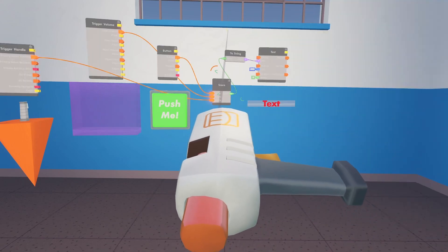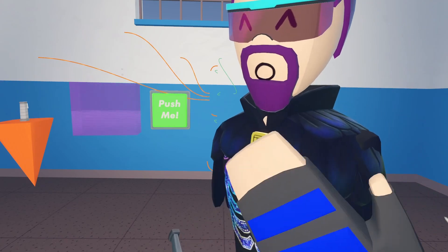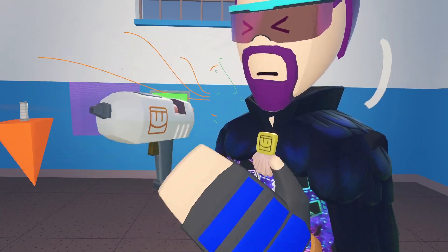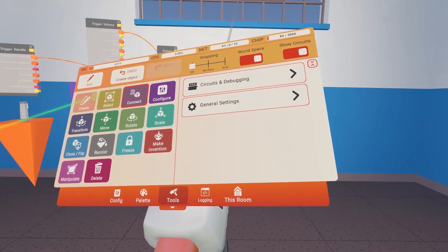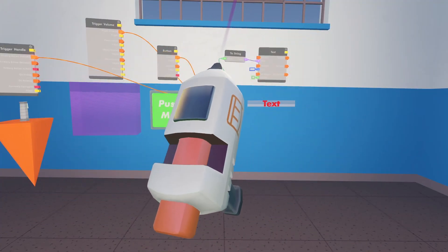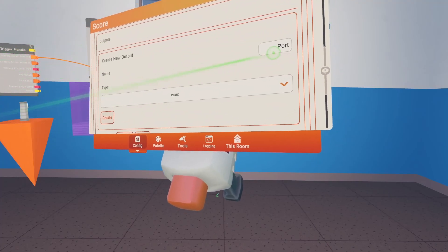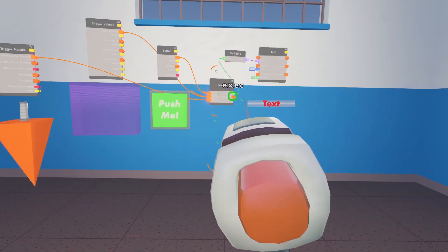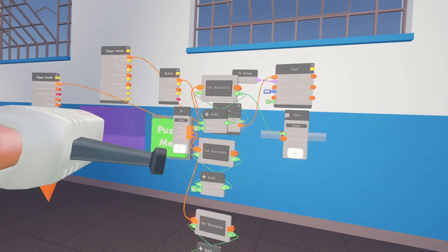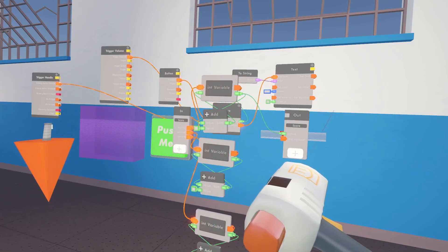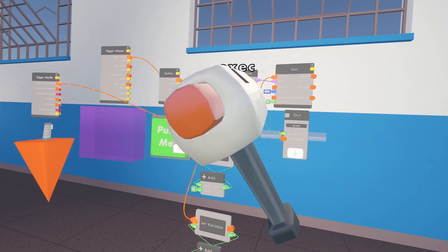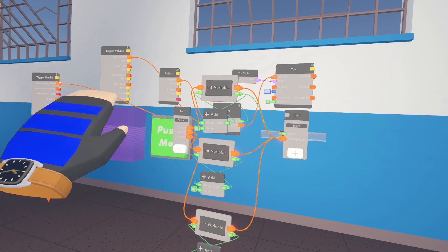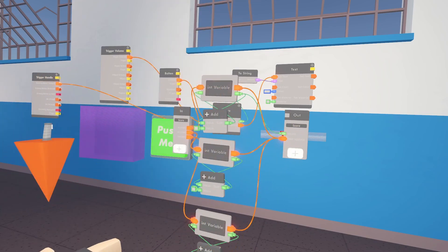We have a two-string and a text. Let's add an execution output so it updates the text every single time we do one of these actions. Go back into configure the circuit board, add a new output as execution, and call it text update. Hook that up so that every time one of those actions is completed, this execution passes through the entire circuit board and outputs. Now it doesn't matter which action we do — an execution will pass through and update the text.